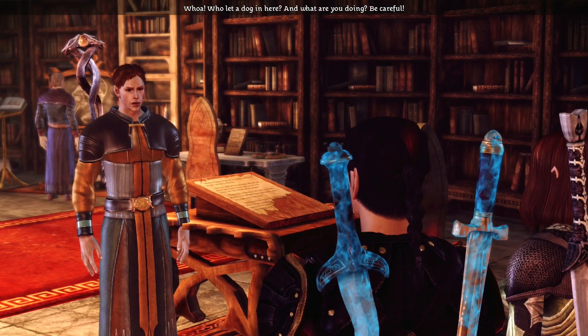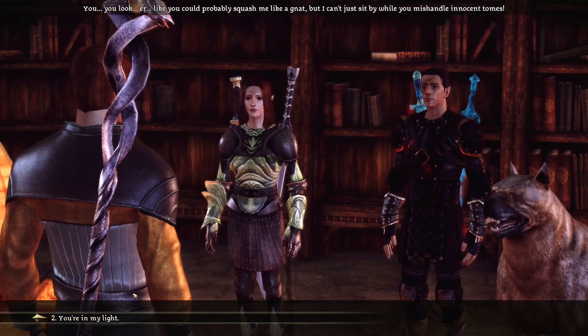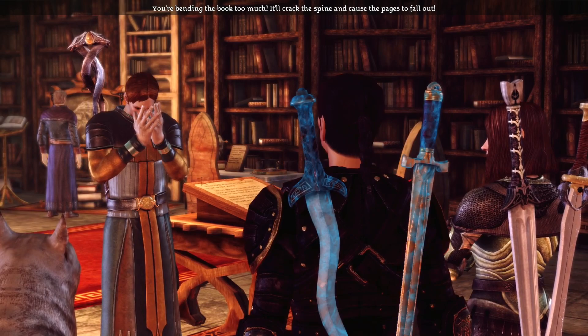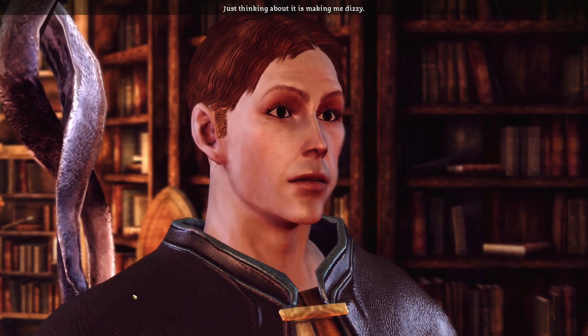Who let a dog in here? And what are you doing? Be careful! You're in my light. You look like you could probably squash me like a gnat, but I can't sit by while you mishandle innocent tomes. You're bending the book too much — it'll crack the spine and cause the pages to fall out. Just thinking about it is making me dizzy.